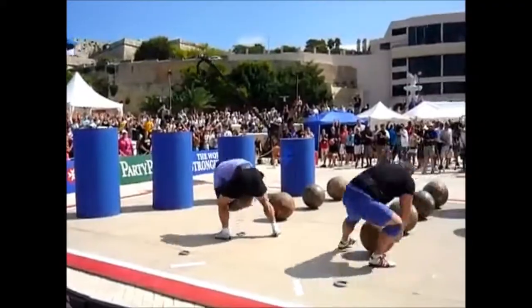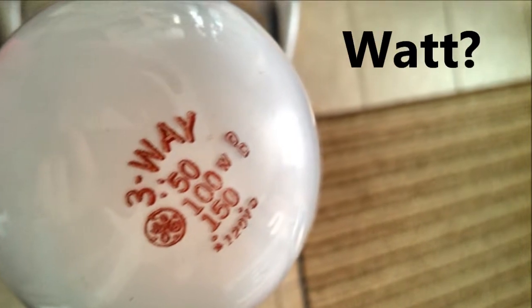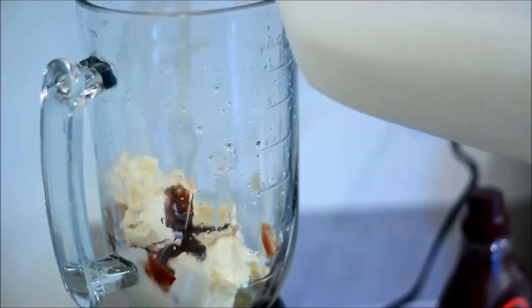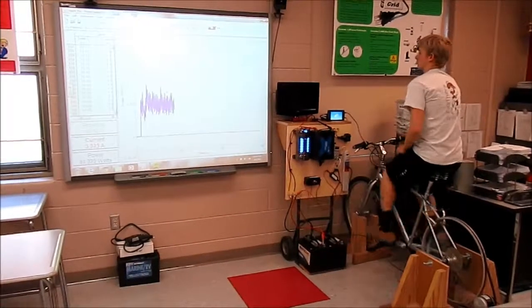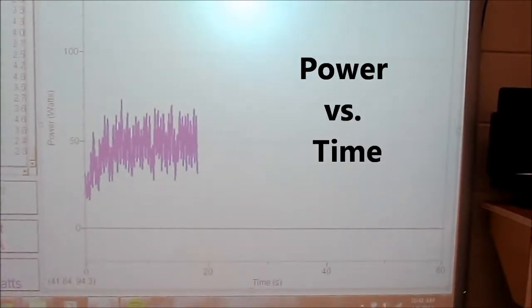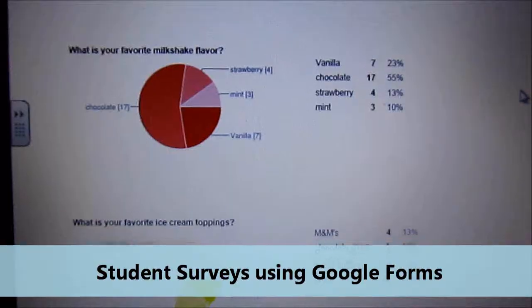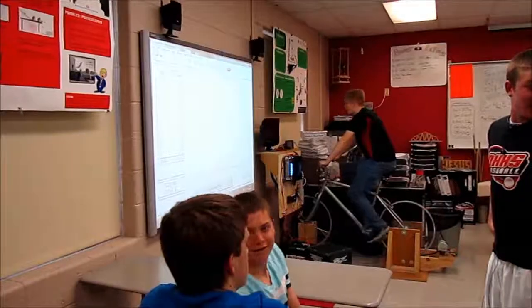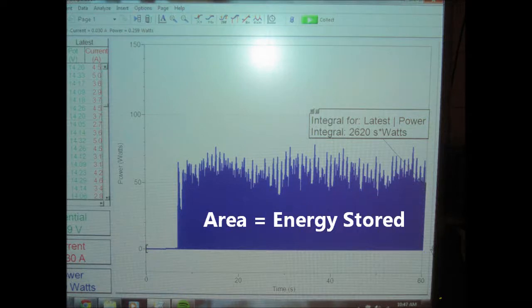Some of the guiding questions include: What is power and how can it be measured? What is a watt? How can we determine the amount of energy that electronic devices use? How much power can an average person produce while riding a bicycle generator? What are students interested in doing for fun? How do we estimate the amount of time we need to use the bike to charge the battery?